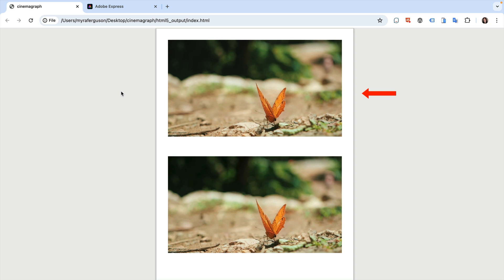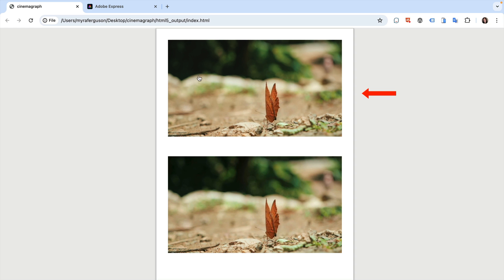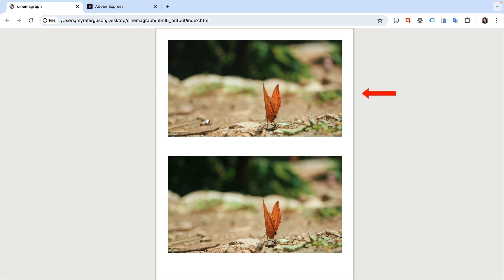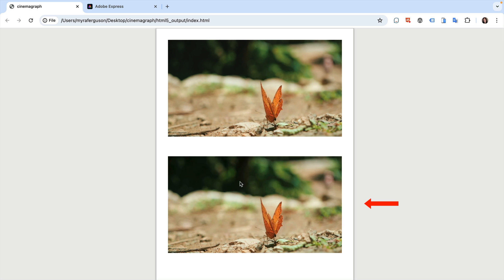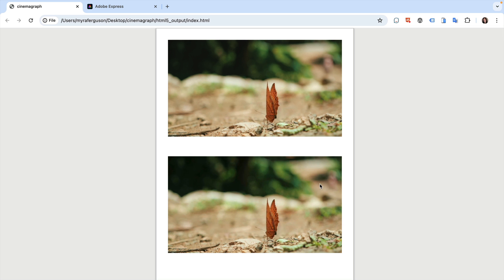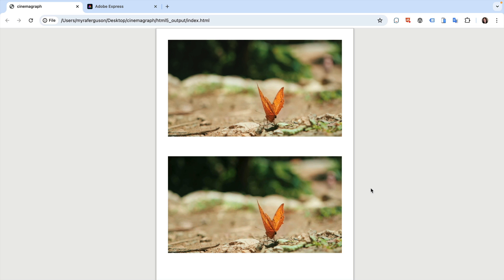Here's a cinemagraph of a butterfly where it opens and closes its wings while the background remains still. You can compare it to the original video where there is movement in the background. Let's jump over to InDesign to see how to make the cinemagraph.